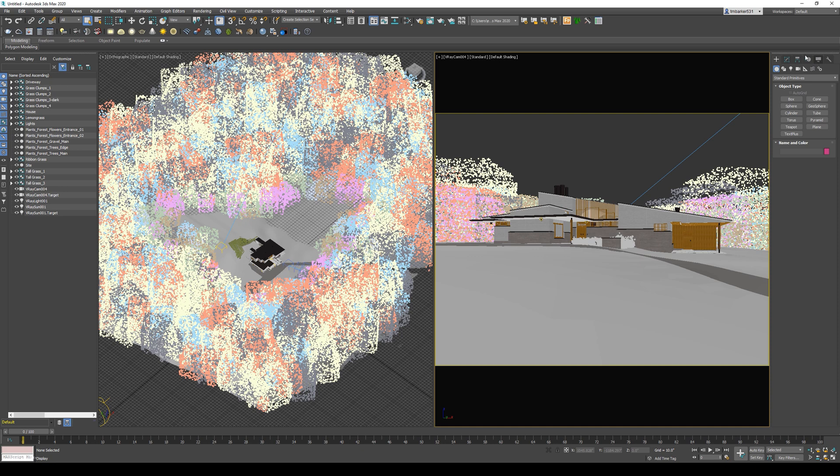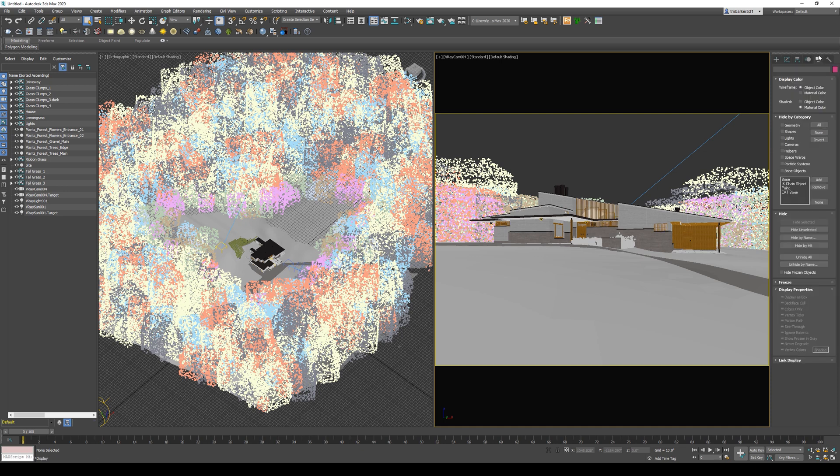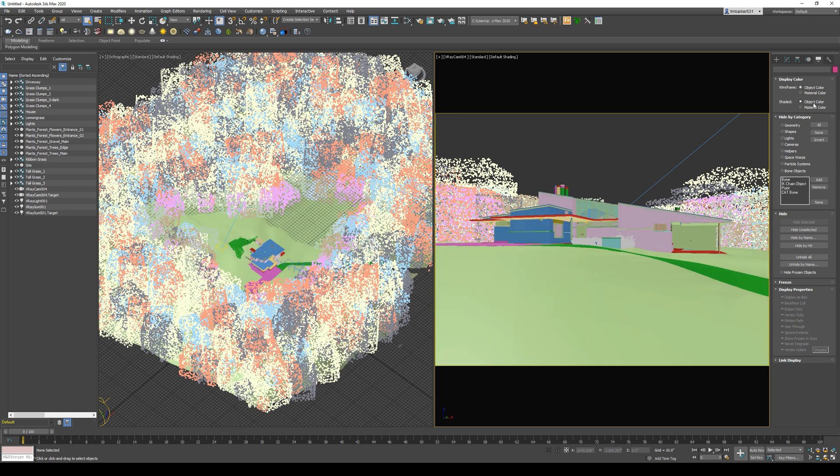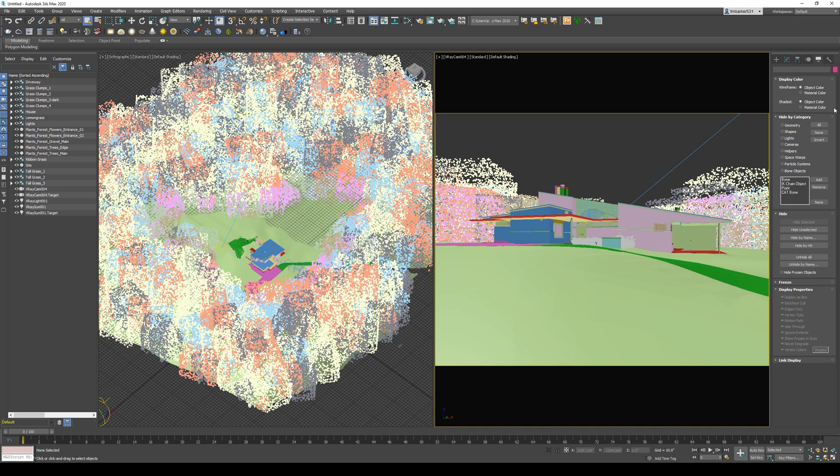On the Modify panel, I'm going to go into the Display settings and go to Object Color instead of Material Color. I like to in bigger scenes because I think it can slow down the viewport sometimes if you're displaying all the material textures within the viewport. I just prefer to work in Object Color for the most part.